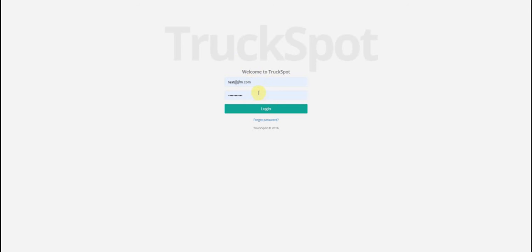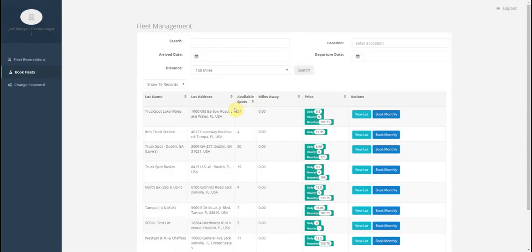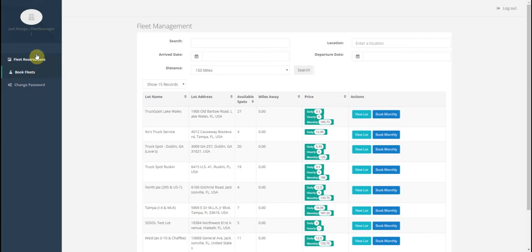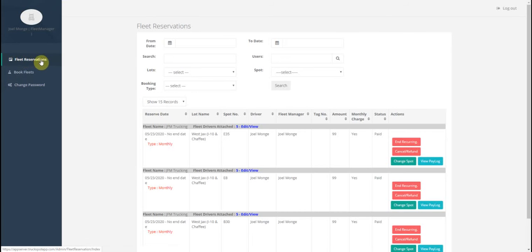From the portal if you wanted to book new reservations you'd go here to book fleet. If you have a current reservation already you'd go to fleet reservations.